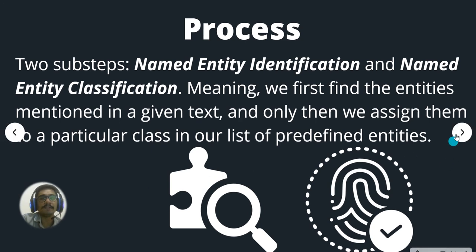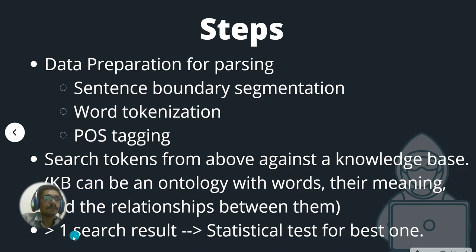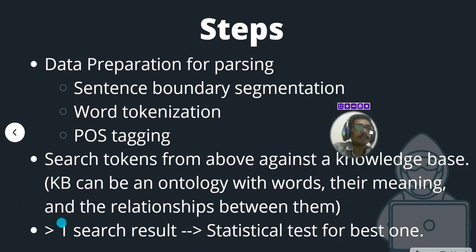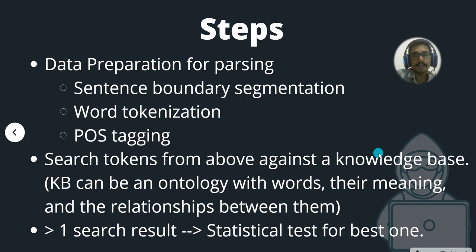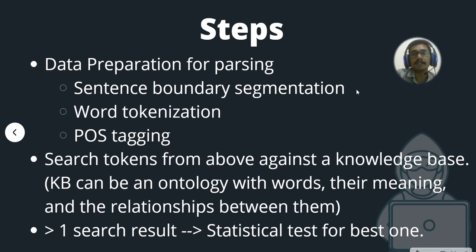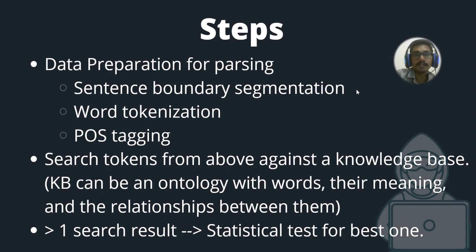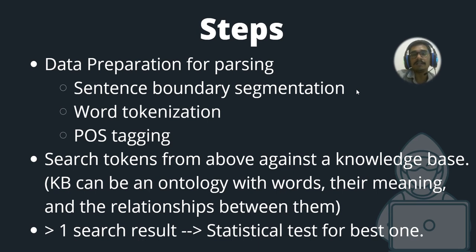What are the steps you need to keep in mind whenever you do named entity recognition? First step is you prepare the data for parsing. Inside that, you have three main sub-steps: sentence boundary segmentation, word tokenization, and POS tagging—part of speech.